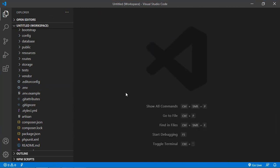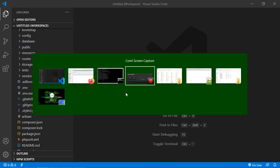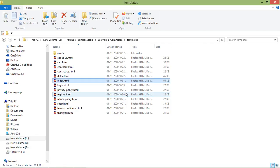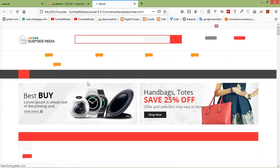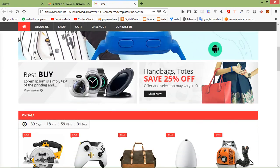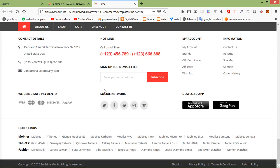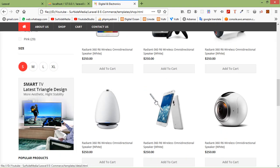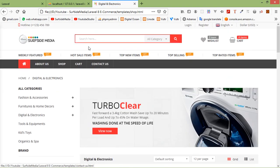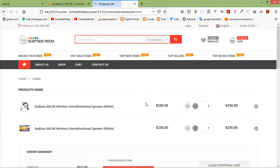Now go to the HTML template directory. Switch to the template directory — here you can see this is the ecommerce HTML template. Open the index.html file. Here you can see the home page, and you can also see the cart page.